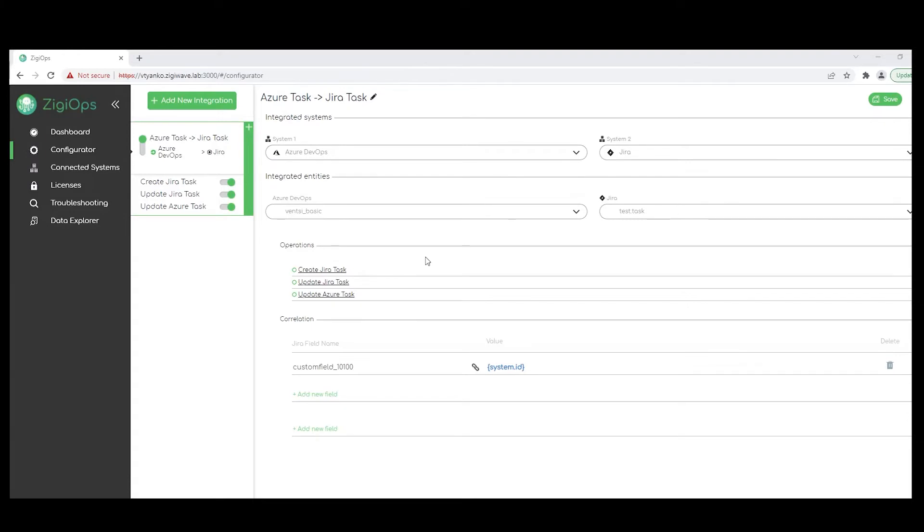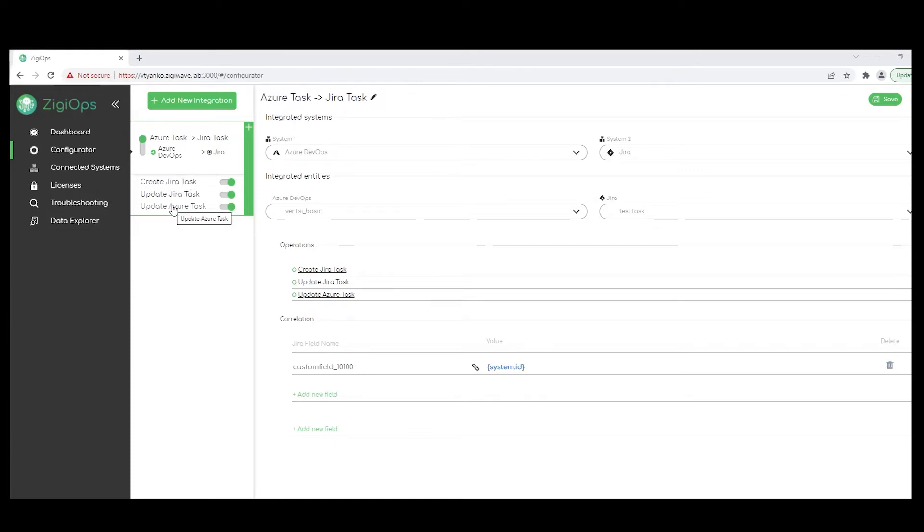I would just like to mention that for each integration, we can have as many actions and operations as we need, depending on our use case. In this case, we would need three. The first one will be handling the initial data transfer when creating an entity in the destination system. And the other two below actions will be handling the bi-directional updates.